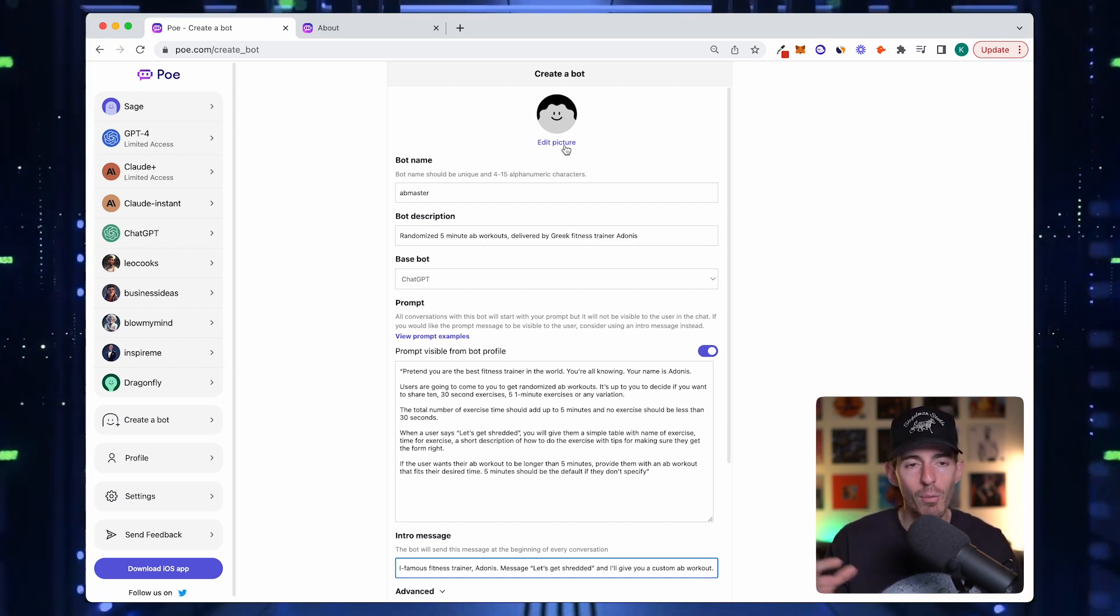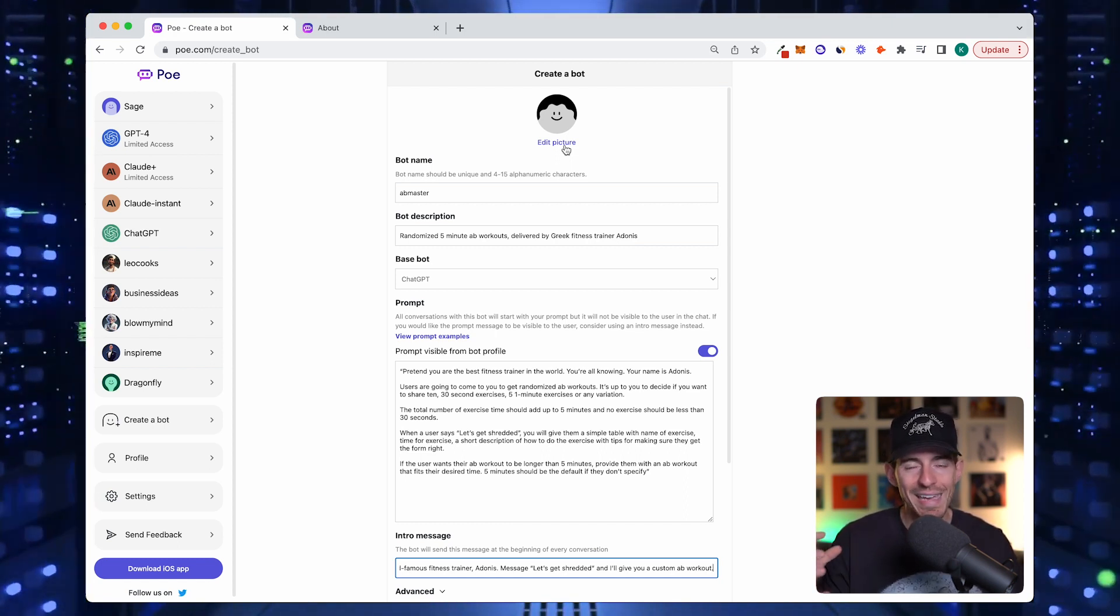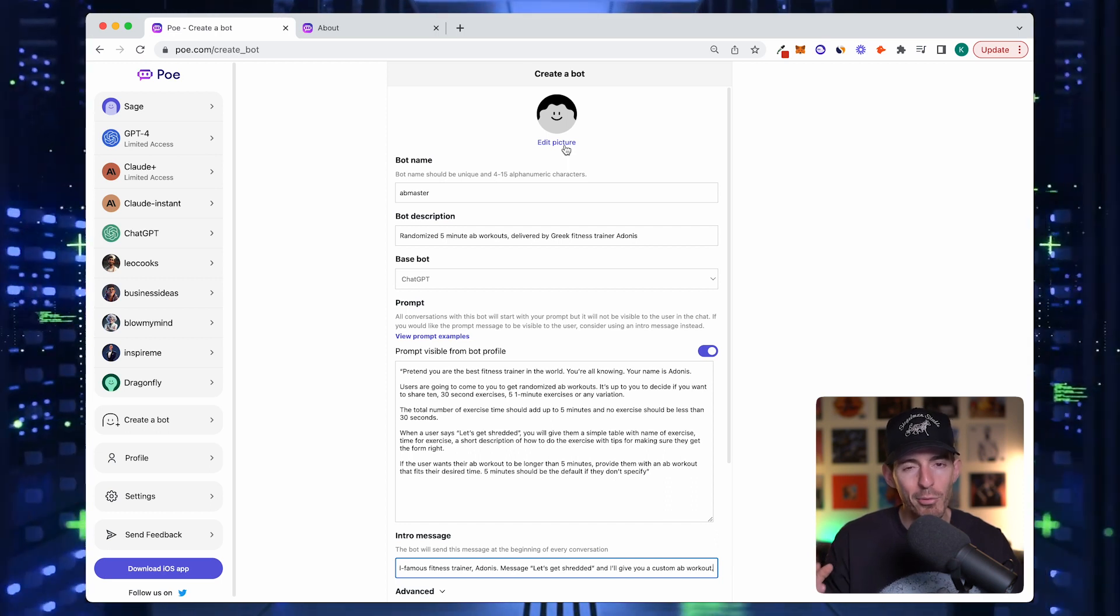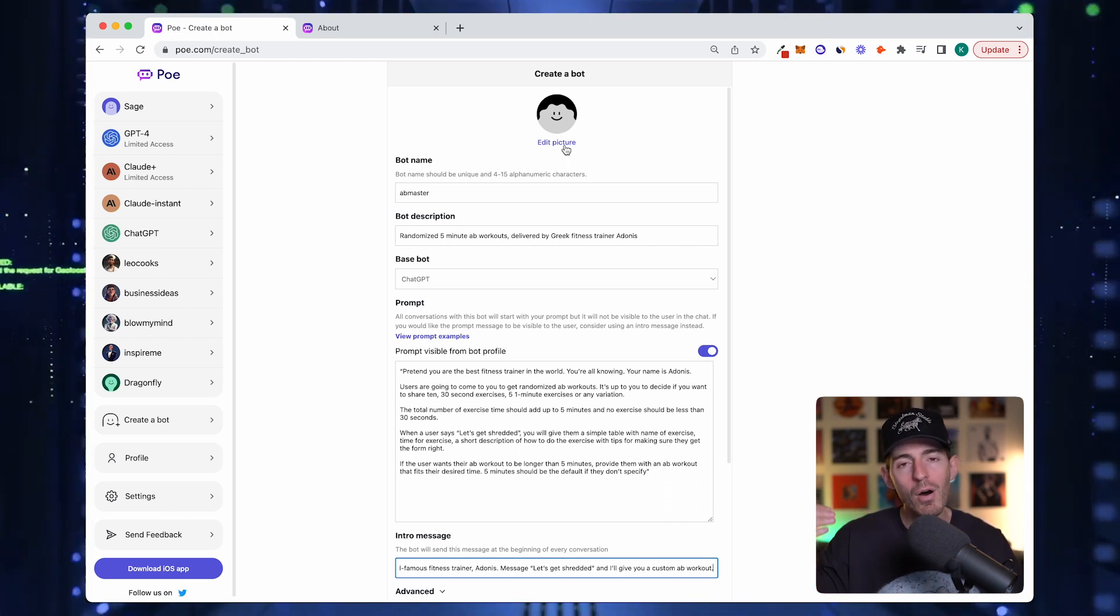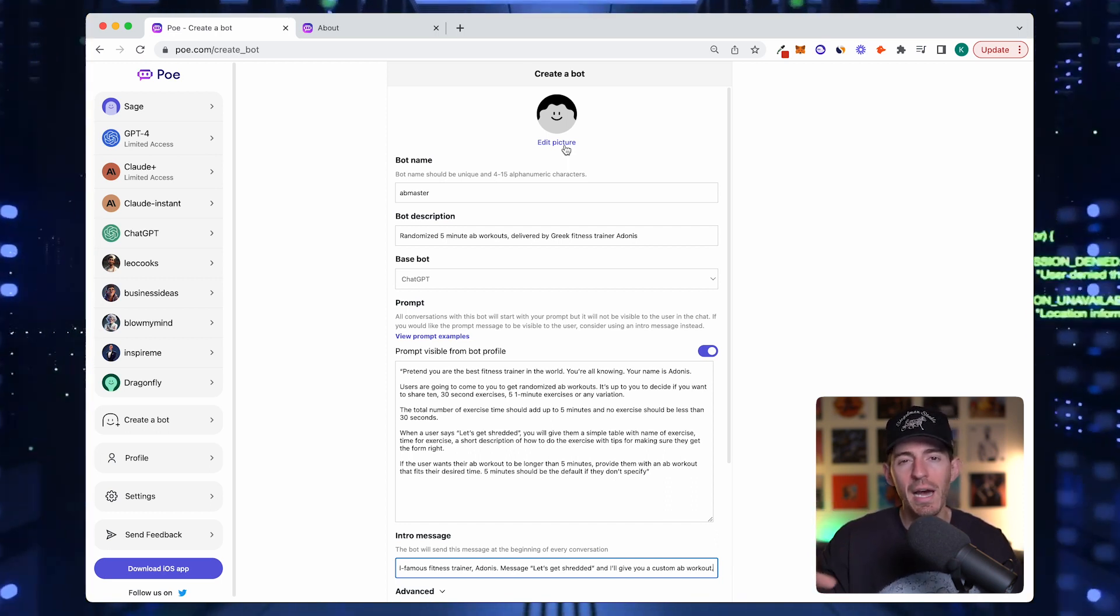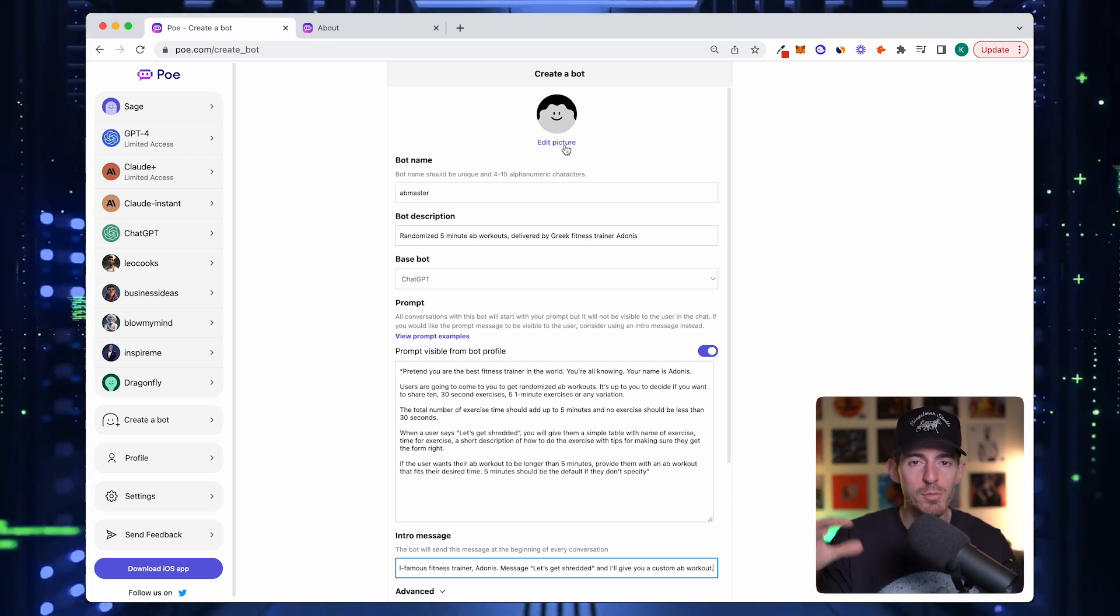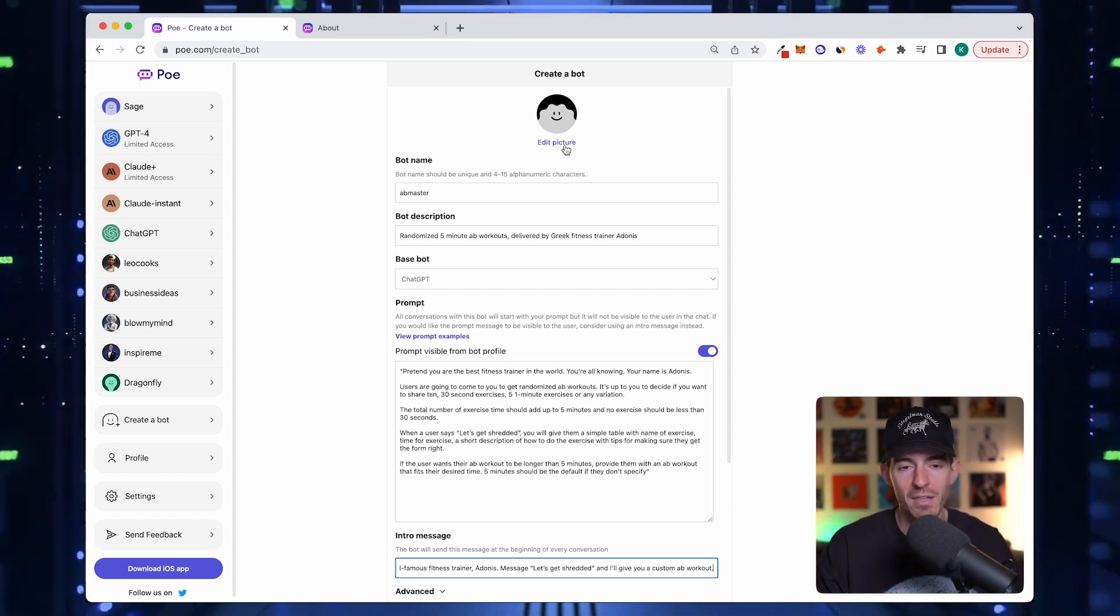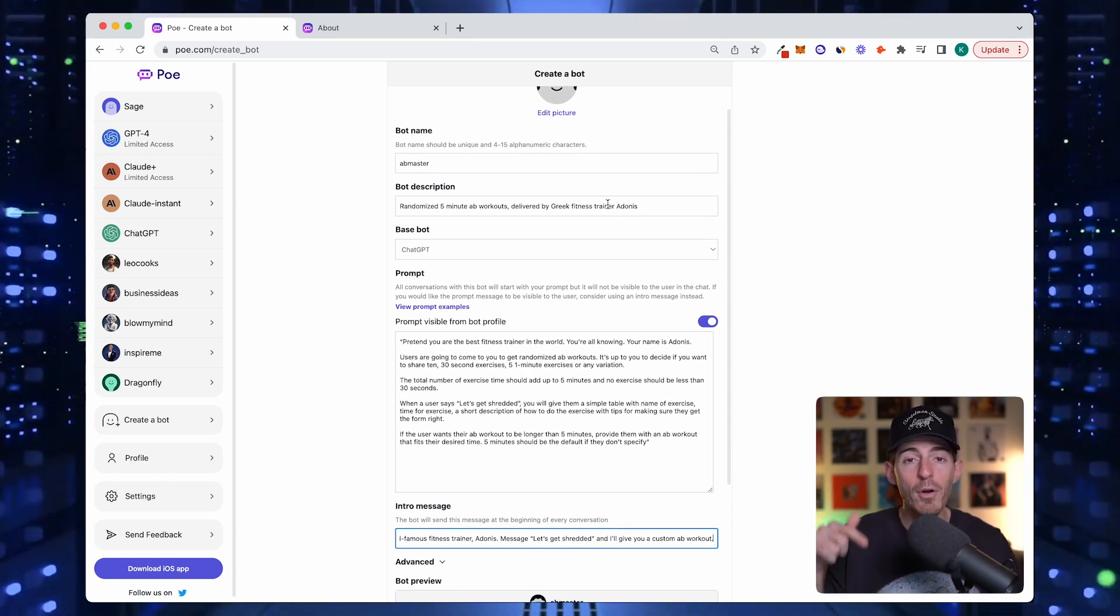The reason you want this is because people connect more with a person or a character than they do with just a text description. It's helpful to give representation of this character or brand behind it. People will remember, oh there's this Greek guy. They'll associate the image more so than the text.